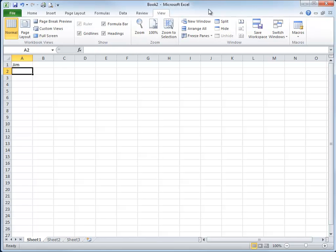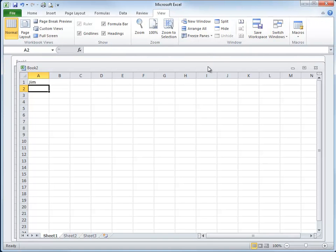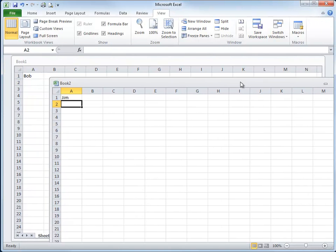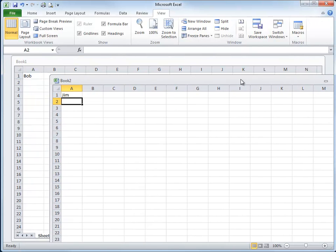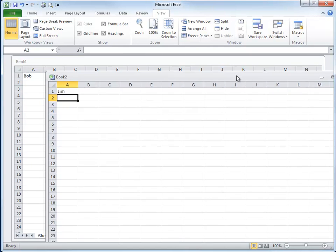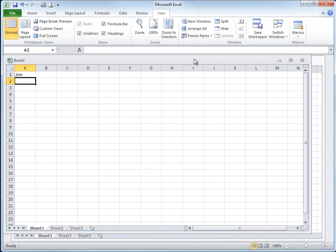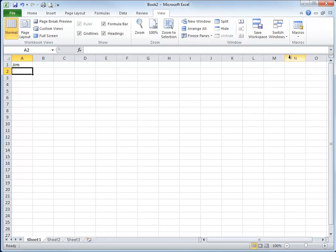You could see Bob if you made this window smaller. Here you can see Bob in the background. So one workbook is sitting on top of another workbook. If I maximize that window again, it's going to obscure Bob, but keep in mind that Bob is still back there.